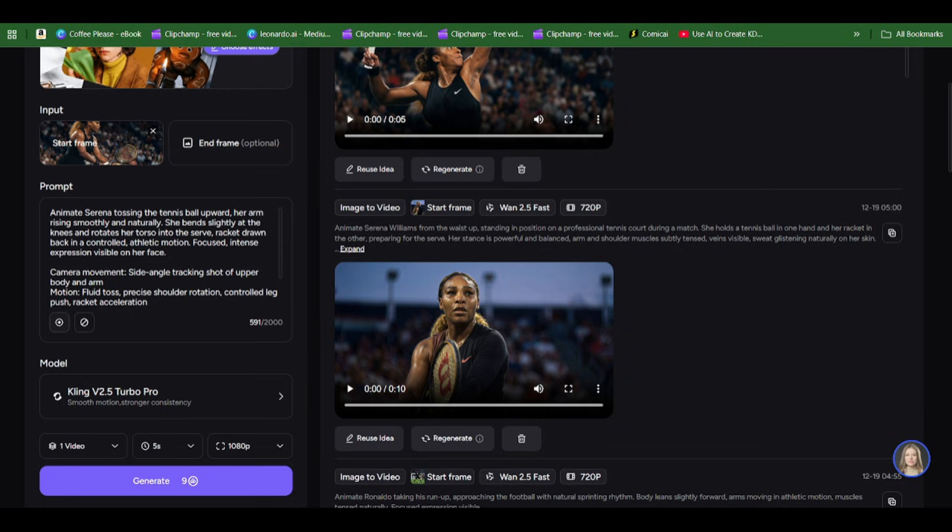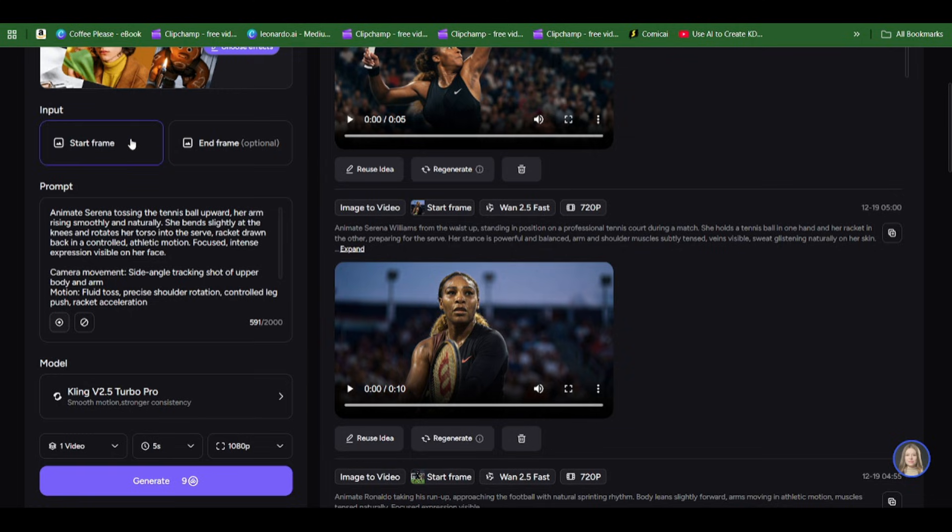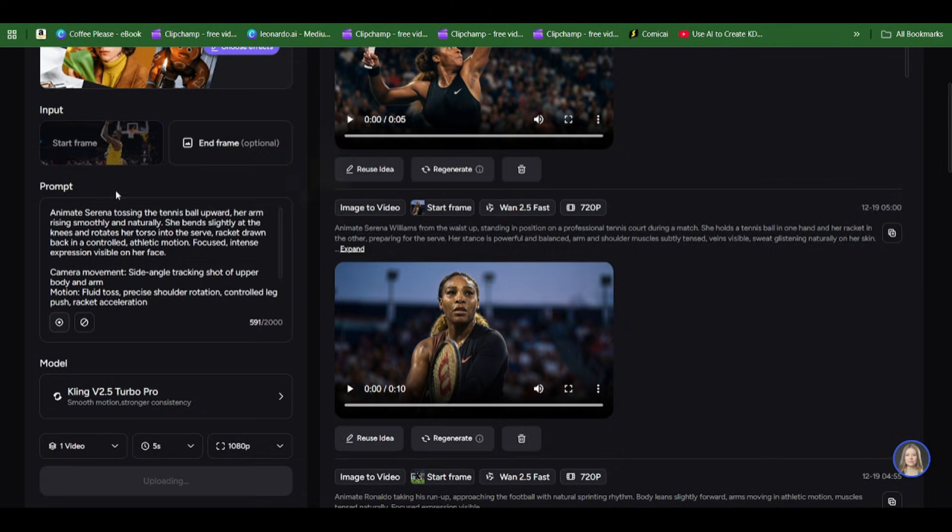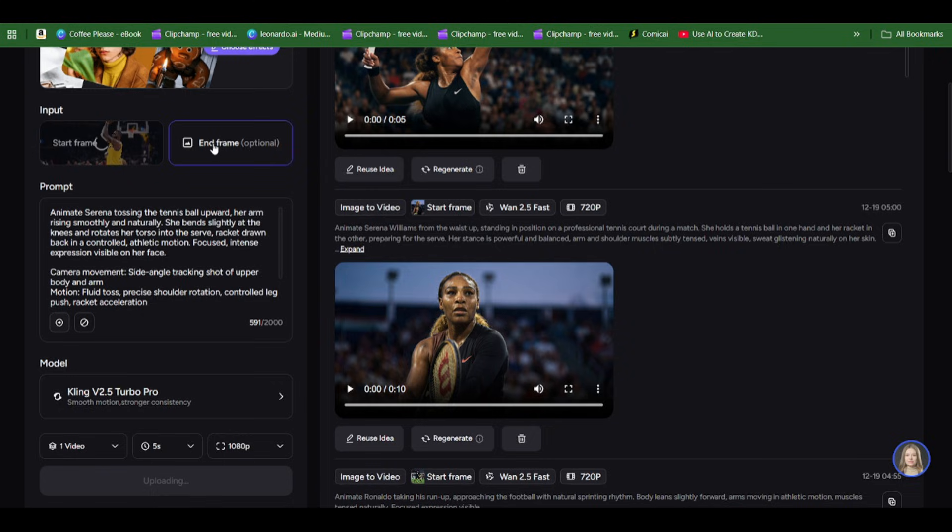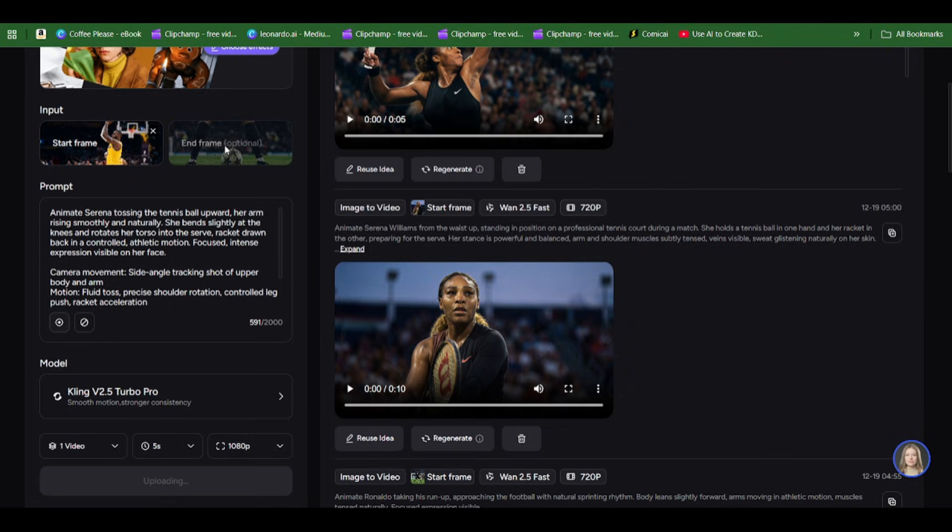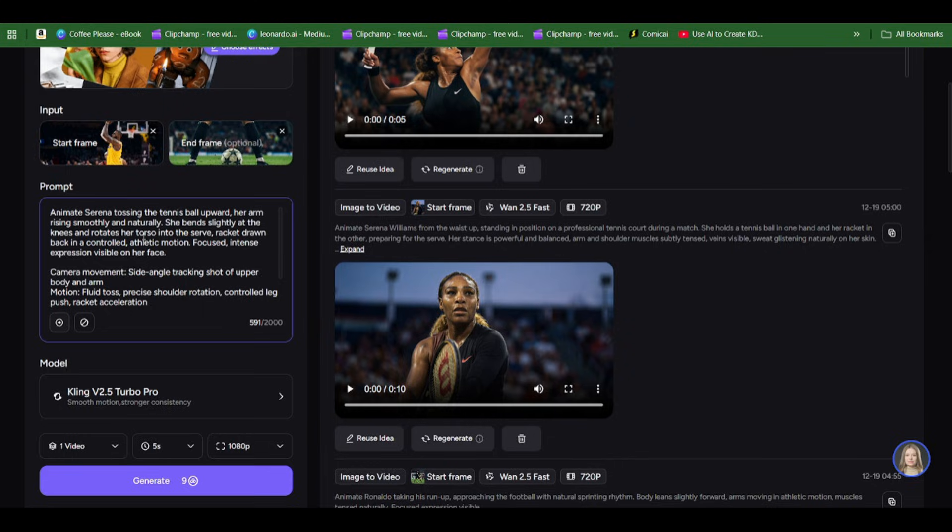I generated an image of LeBron James trying to shoot and also Ronaldo. You can see him standing with the ball between his legs when he was about to take a free kick. I'm going to put in the prompts to generate this transitioning.